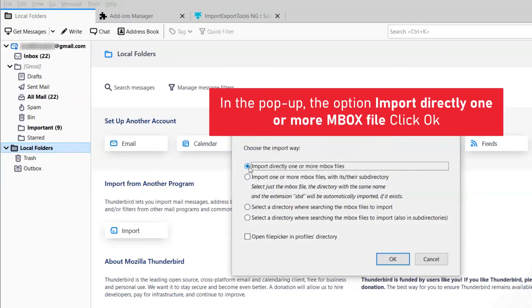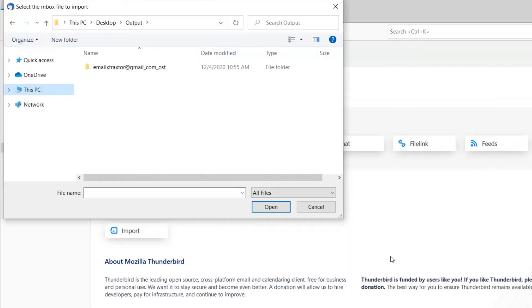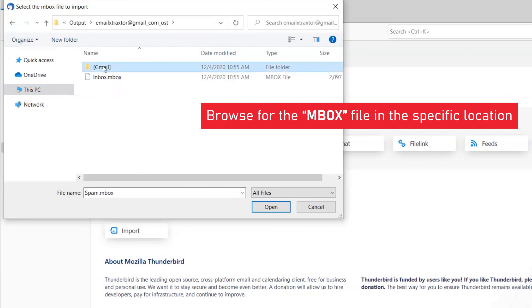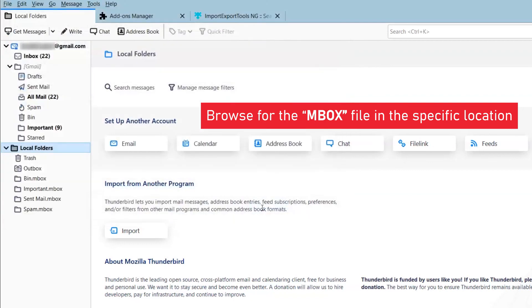A box appears in which mark import one or more MBOX files and tap on OK button. Select the mailbox from which you need to choose MBOX files in your system. Then, click on open. You will see the MBOX mailbox below the local folders.